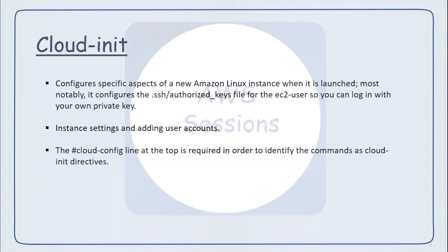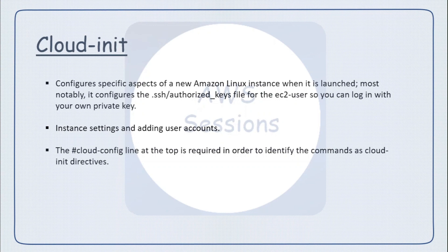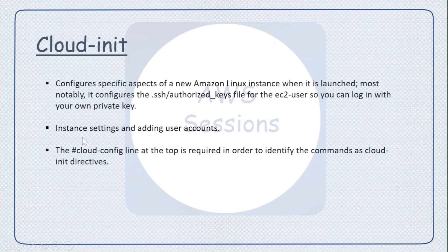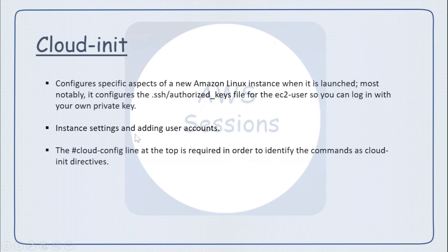By default, EC2 user does not have any password, but you can add it. These are also used mainly for instance settings - if you want to do some specific settings to your instance or create some additional users, then you can use cloud-init for this purpose.